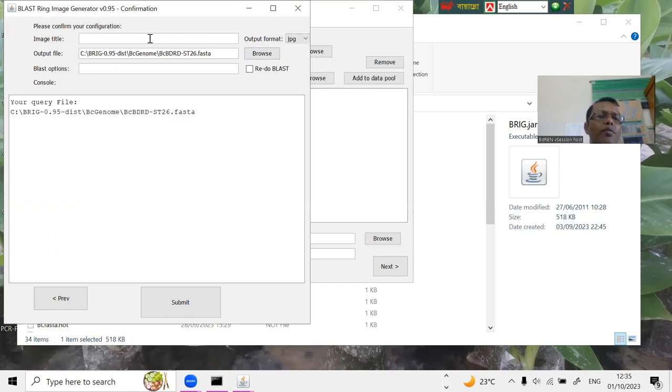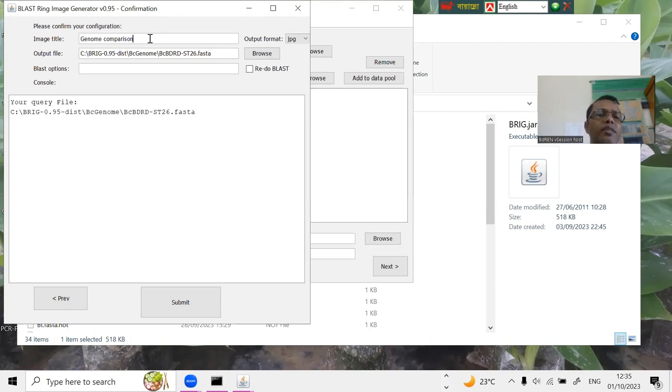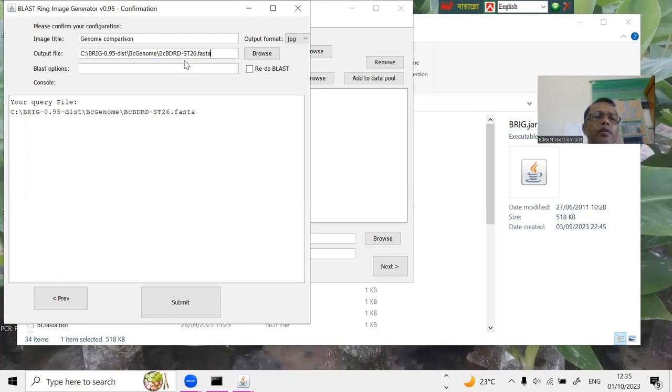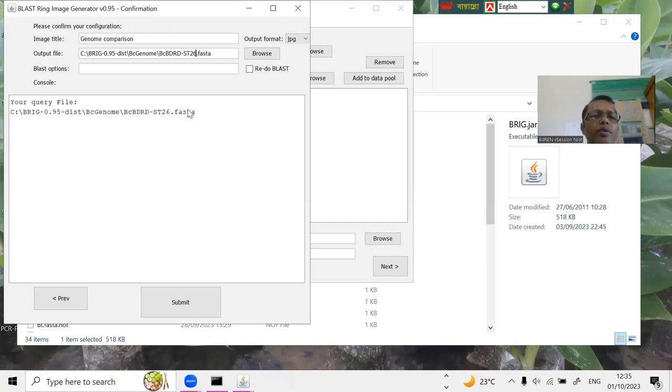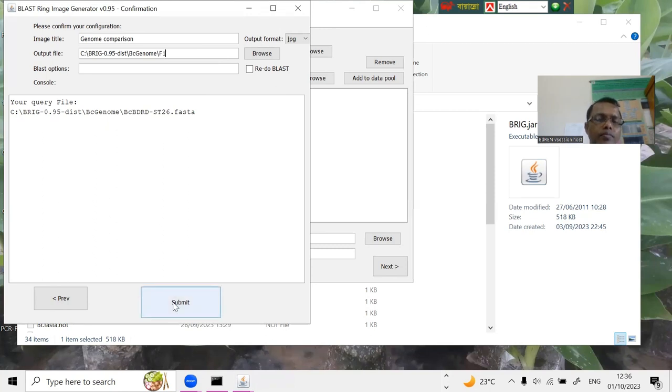So, what will be the name of the image? So, let's say, genome comparison. You can write the image title. And, output, that could be output, say, fast format output file. So, okay. Okay. And, this one. So, I can write. Okay. Now, your query file, this one. Okay. Okay. You can now submit.